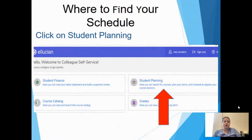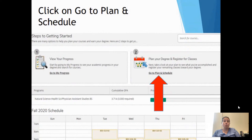Once you click on self-service, it brings you to the main menu with student finance, course catalog, student planning, and grades. To view your schedule, click on student planning. Once you go into student planning, it will show your fall schedule at the bottom. But click on 'Plan your degree and register for classes' to get a more in-depth view of your schedule.